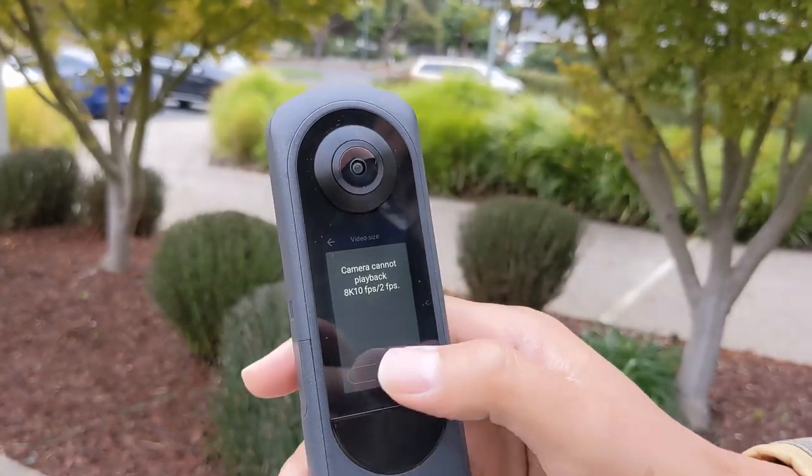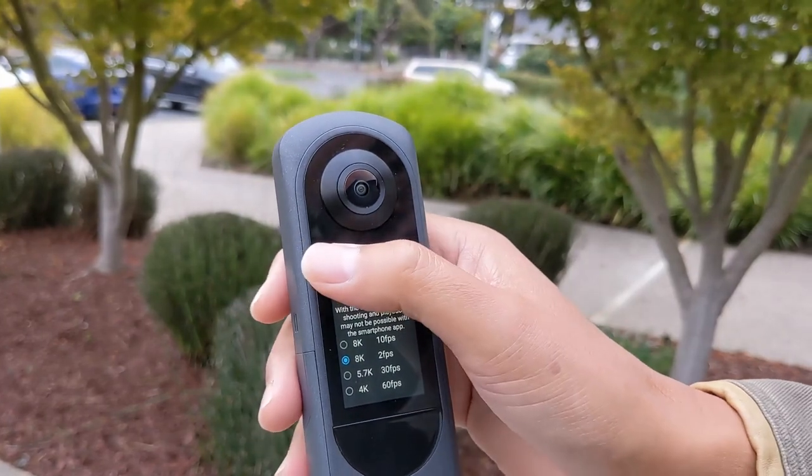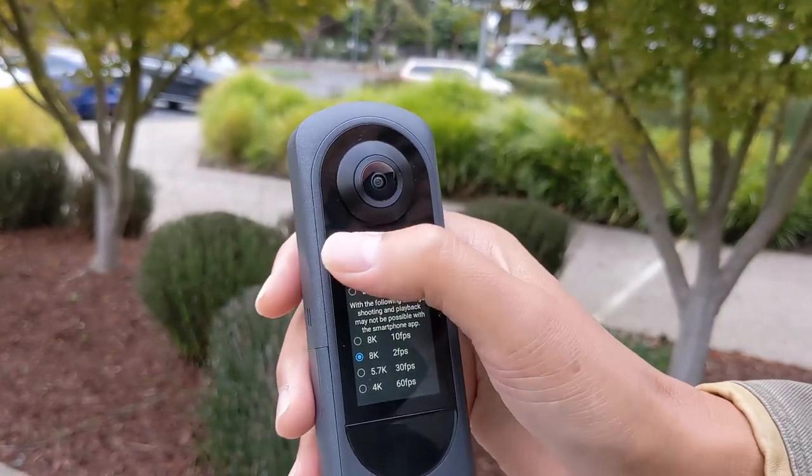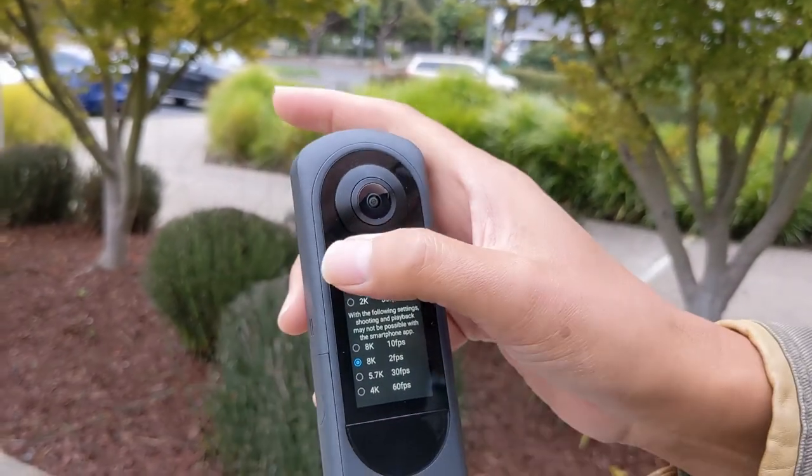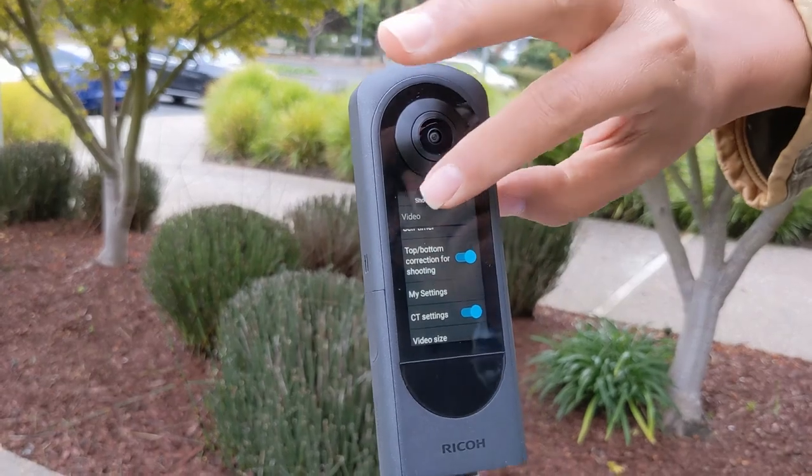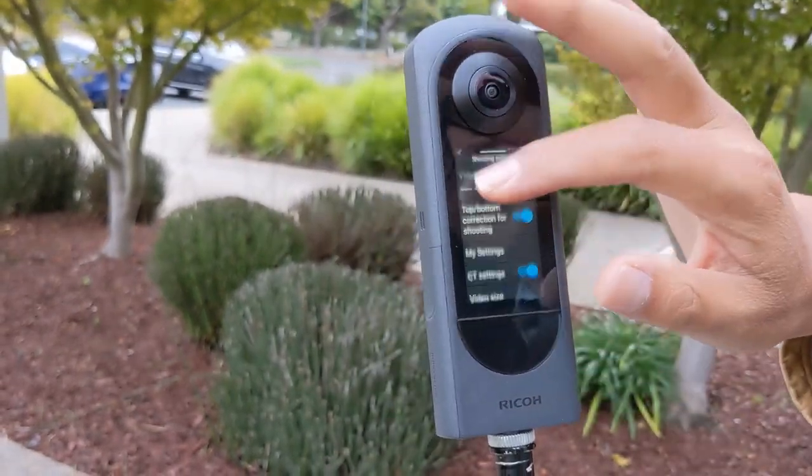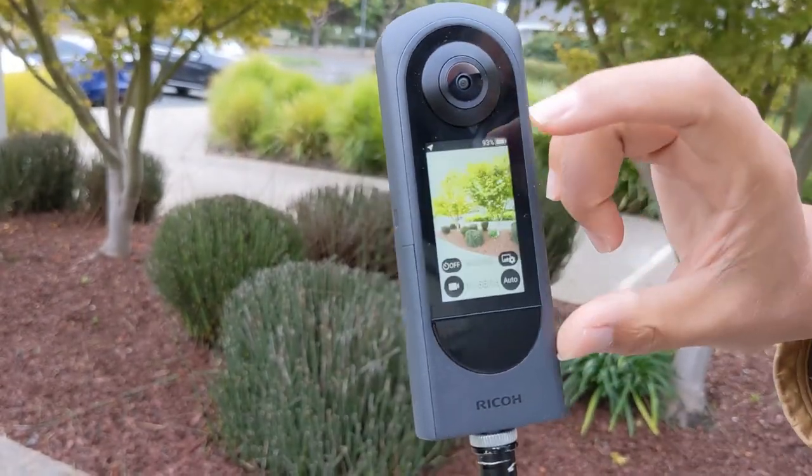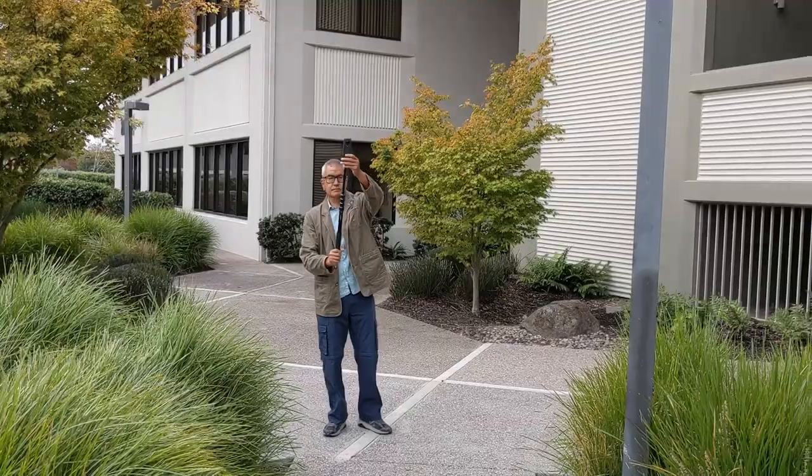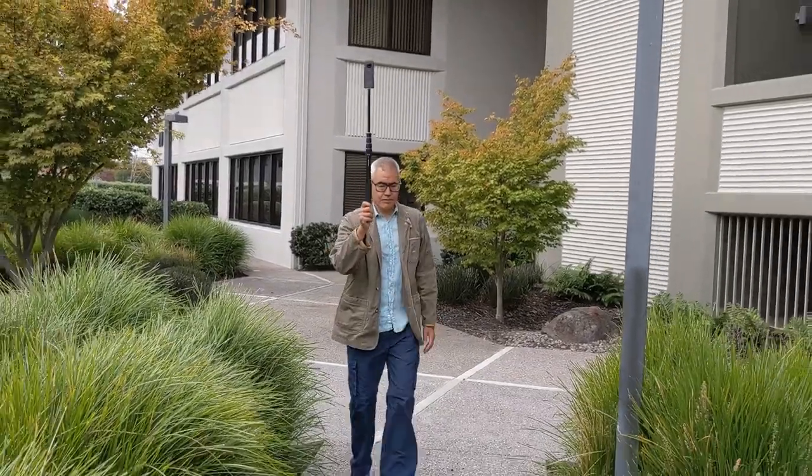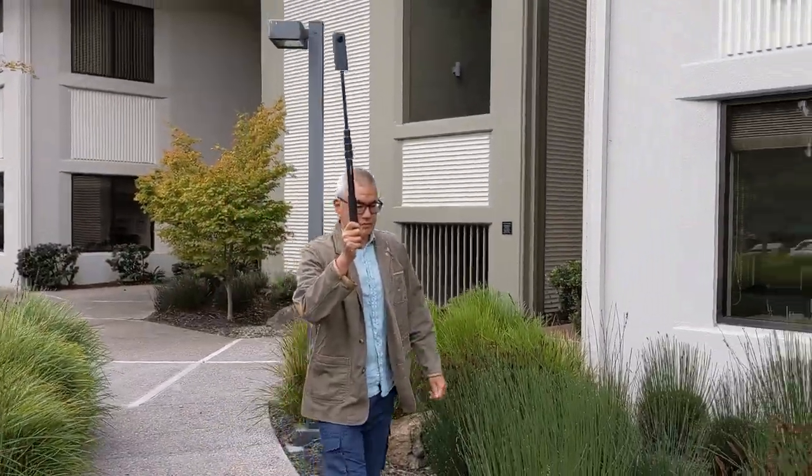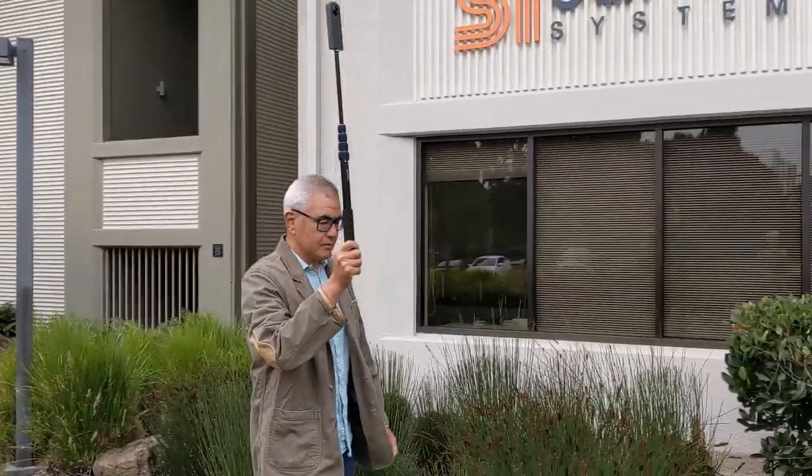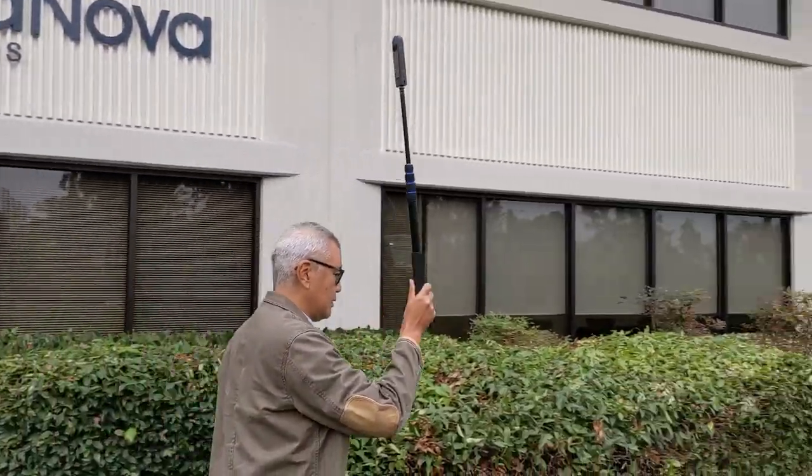Before you take the video, you need to set this thing to 8K 2fps, and also make sure that the triangle for the location is actually solid white.